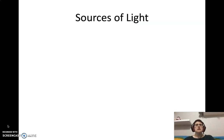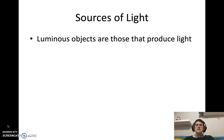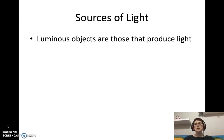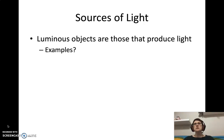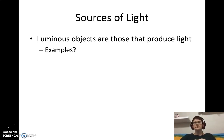The first thing to talk about is sources of light. There are two different terms related to this. One is luminous objects — a luminous object is any object that produces light. Think about what kinds of objects actually produce their own light. Probably the best example is the sun. I'll also be posting my full PowerPoint with all the notes and answers for examples and problems.